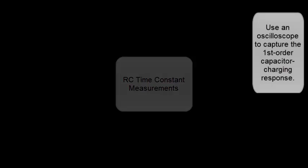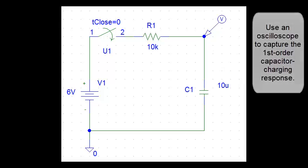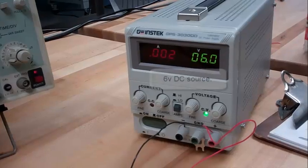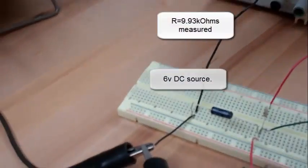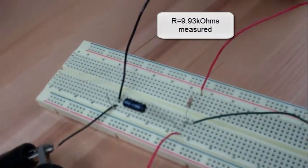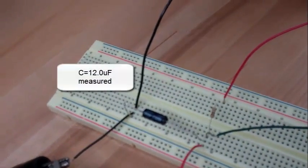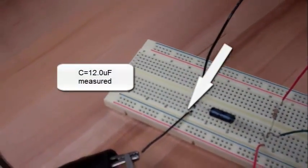RC Time Constant Measurements. Use an oscilloscope to capture the first order capacitor charging response. The circuit uses a 6 volt DC source with measured values of resistor and capacitor.